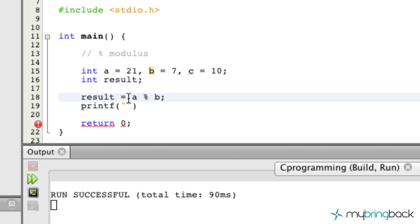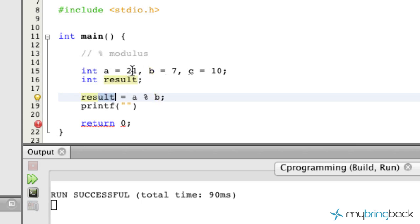So if we were to take 21, divide it out by 7, you'll see that our result in this case should be 0 because there's no remainder when you divide 21 by 7. It's a flat 3. So that's what our result should be.